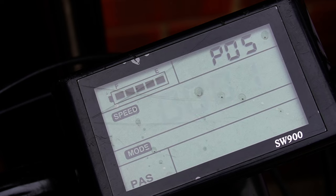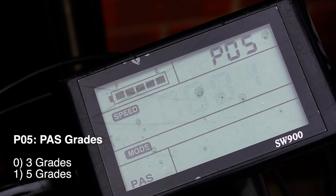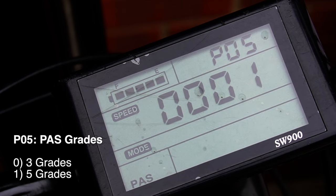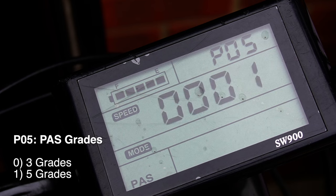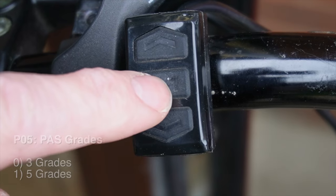Setting five is PAS grade. This is how many grades we have. If it's set to zero, it's three grades, and if it's set to one, it's five grades.